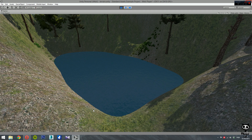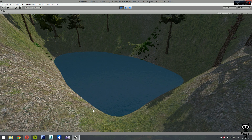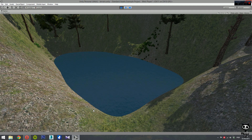So here you have it guys — this is how you use the Water Basic prefab in Unity 5. Like I said, this was the first tutorial on water. On the following videos, we are going to show you how to use the other types of water objects available in Unity 5. Until then, have a nice day.